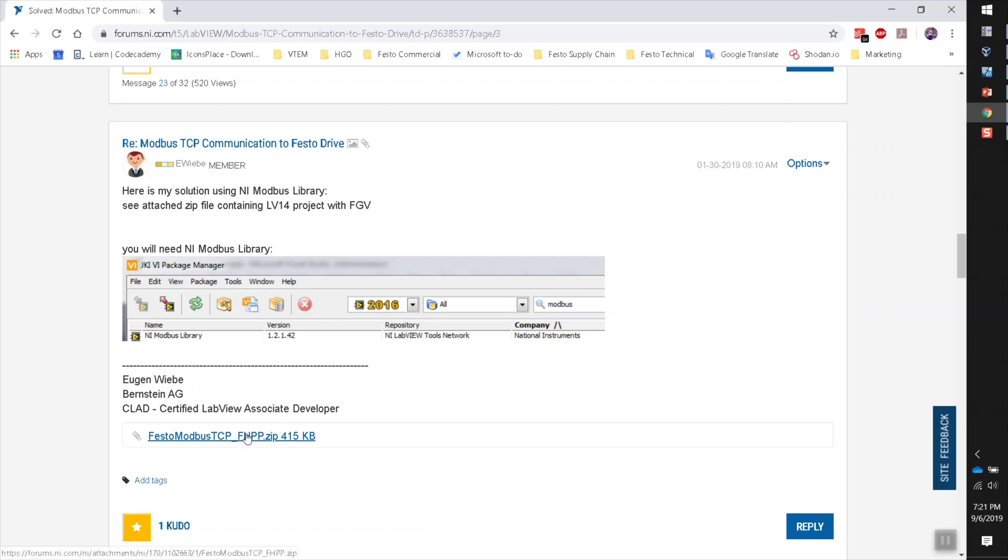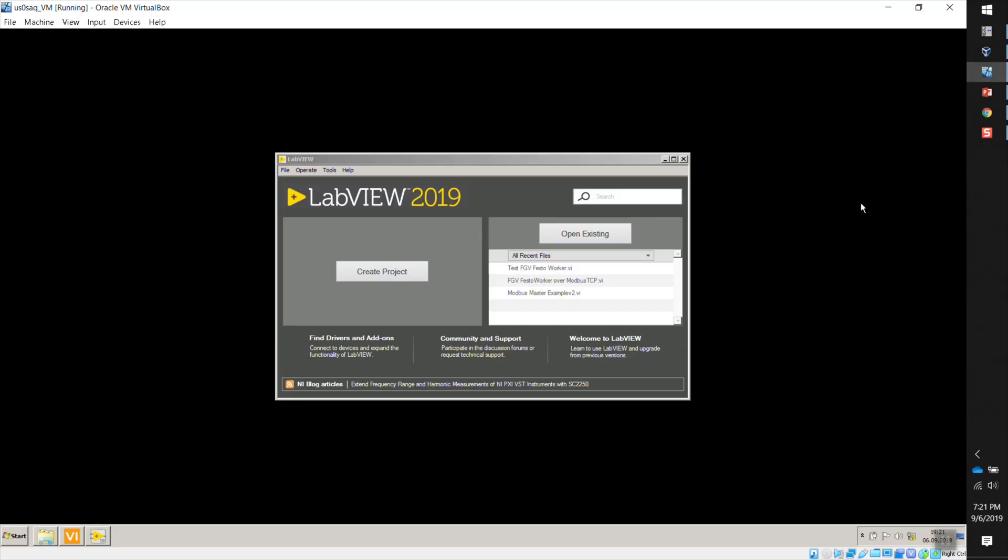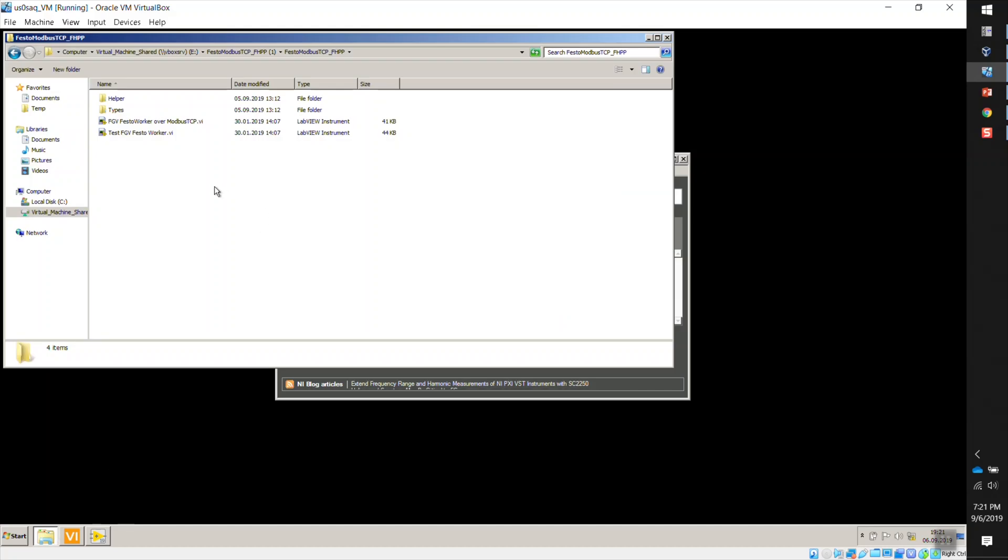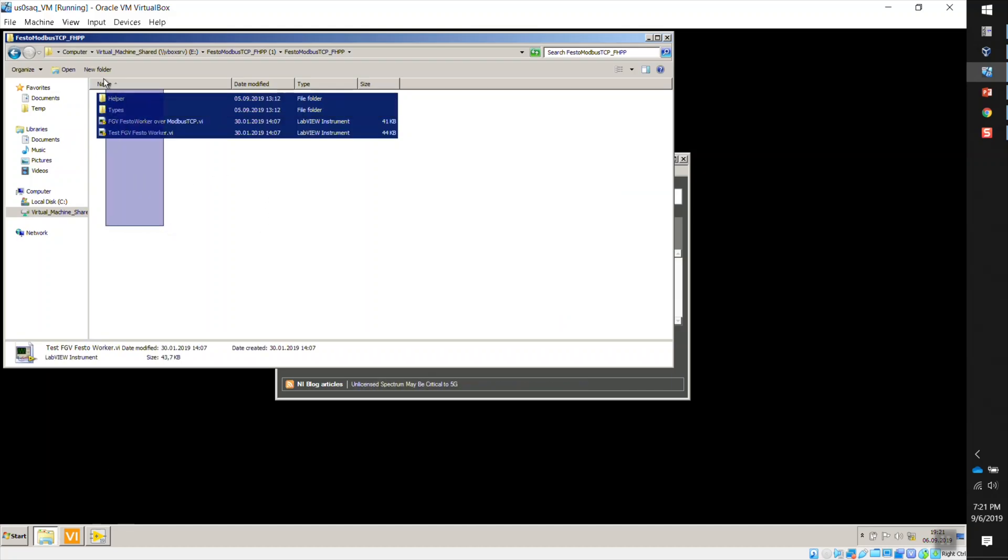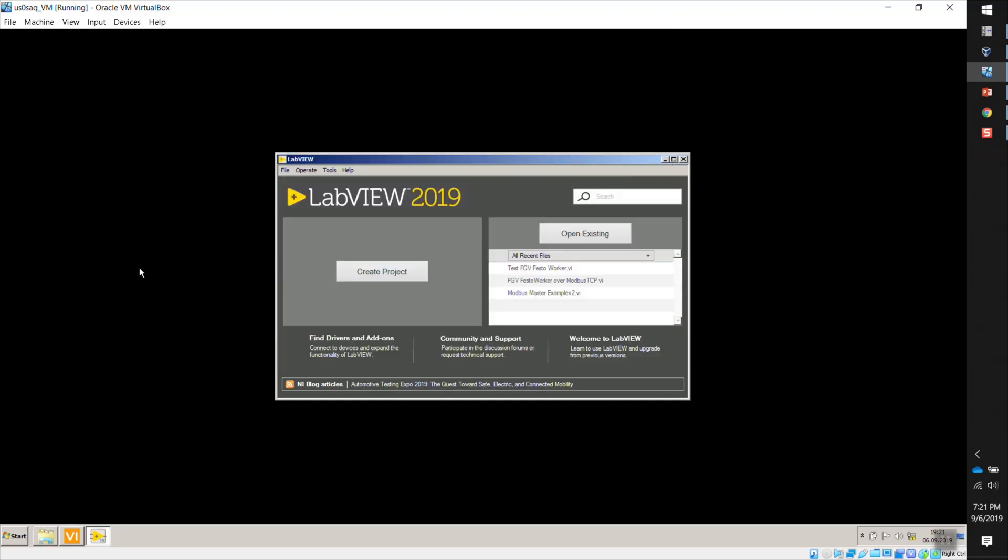So you can just download this program. This file is just a zip file. I already did that and I have it here. So when you unzip that file, this is what you're going to have in that file. And I told you that you're going to need that Modbus library, right?